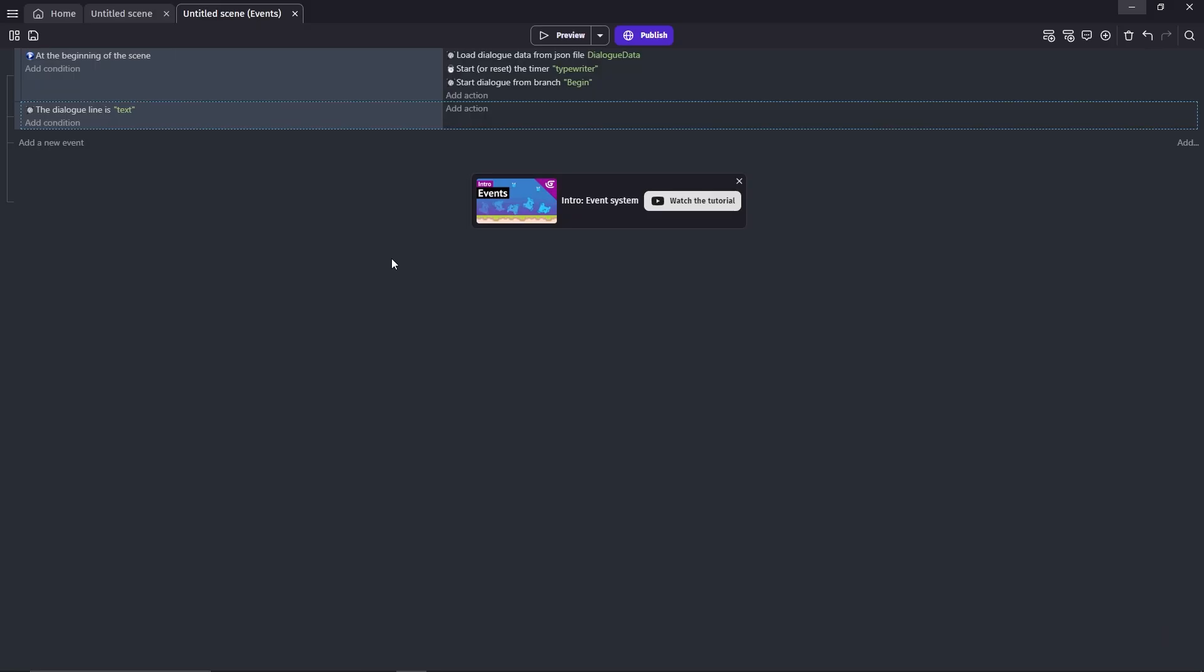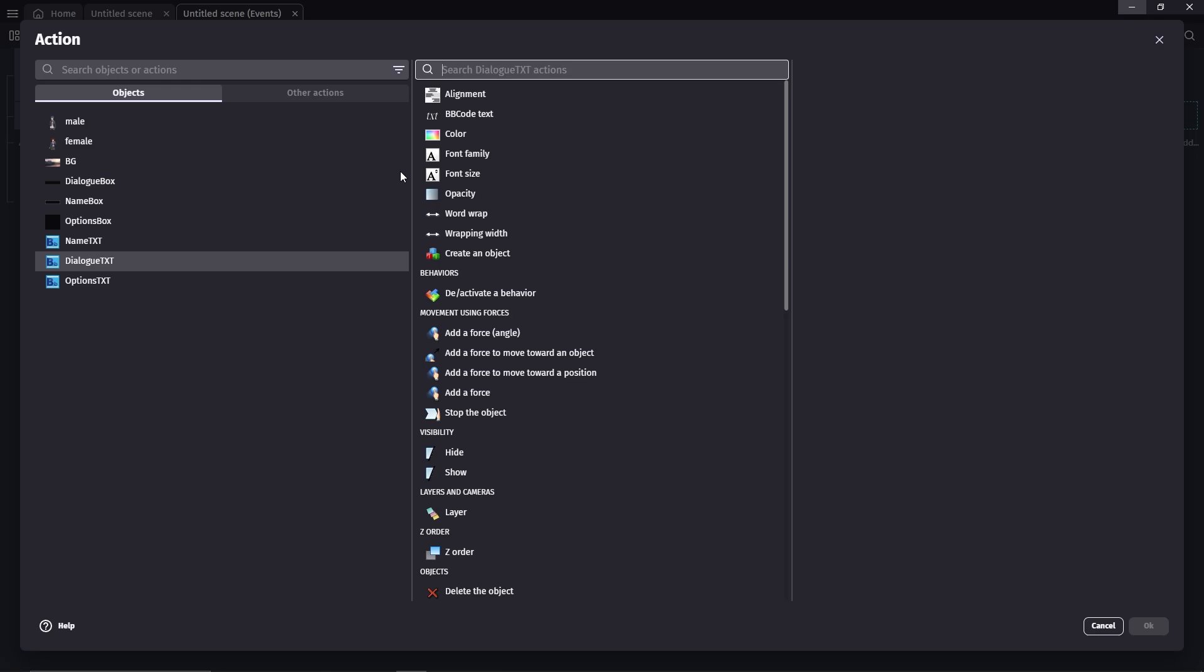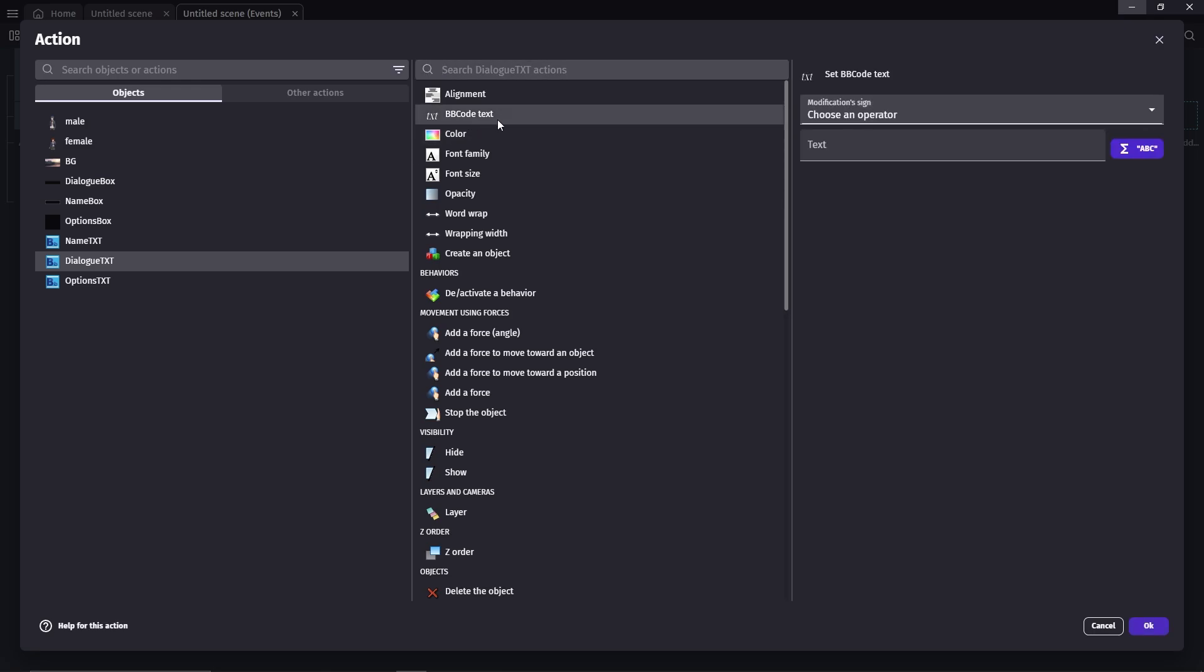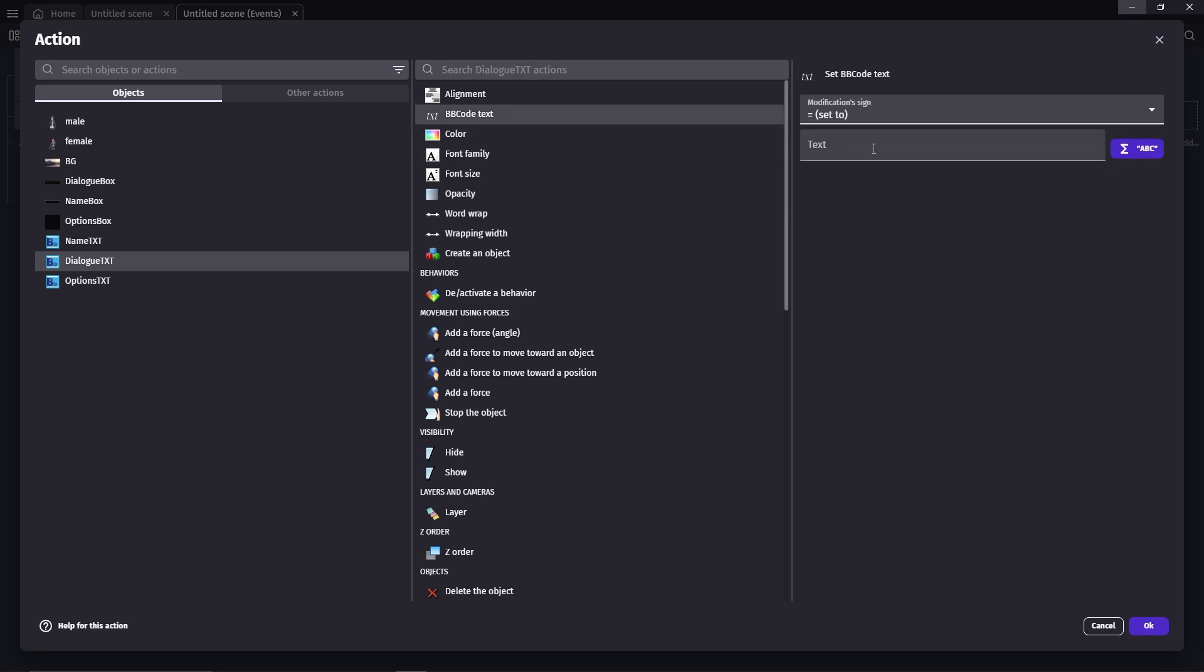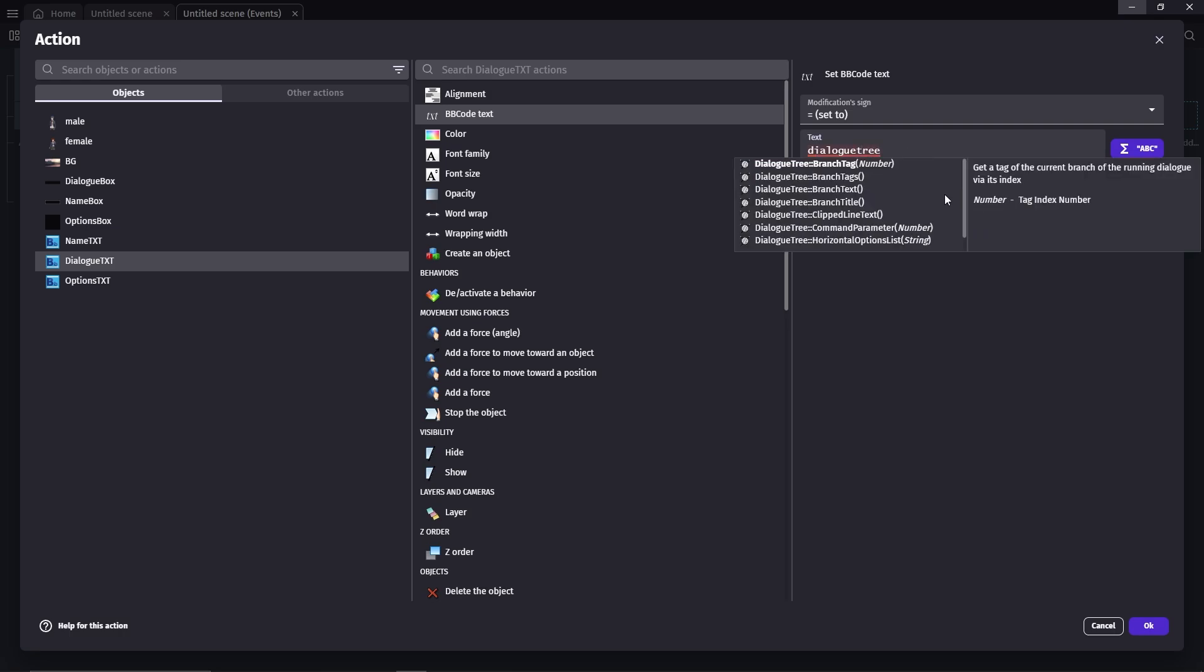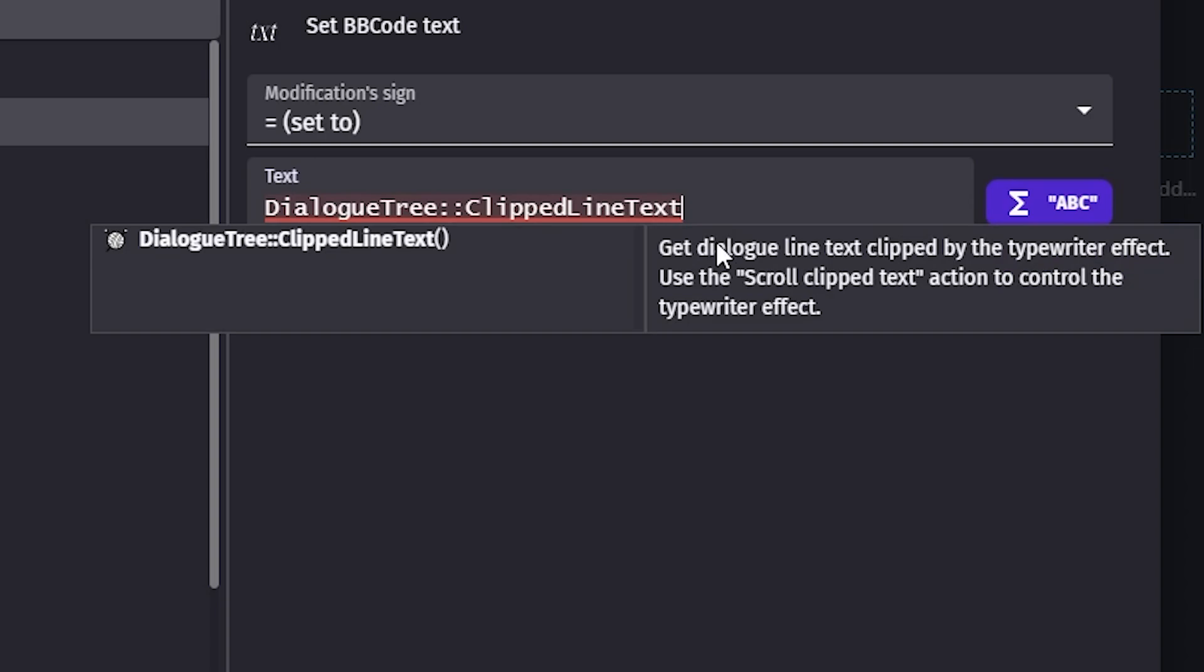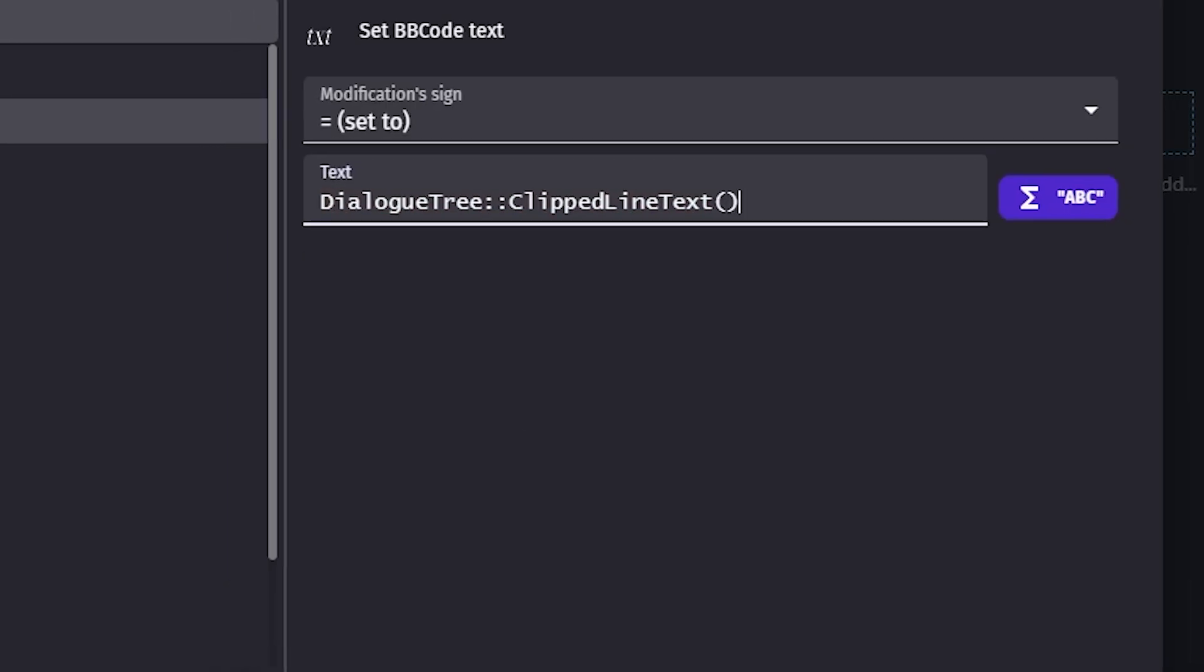Next for the action, we want to change the dialog txt into the text that we've written on the yarn passage. For that, we click on the object and bbcode text set to, we use an expression which is dialogue tree clip line text. You can read the description here on what this expression does. So basically, this action is what's going to give our dialog that typewriter effect.